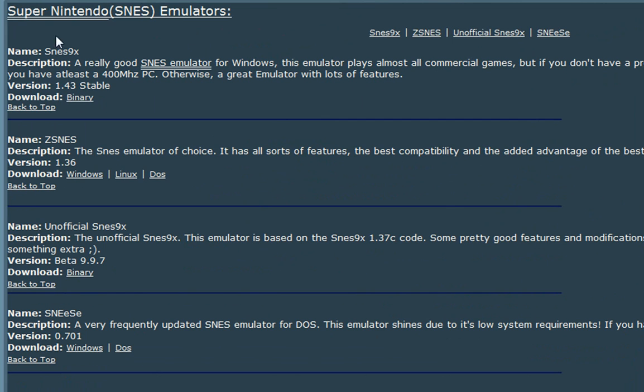Super Nintendo has four emulators. So what we're looking at today is ZSNES, a great emulator that I've used in the past, and it's really good. So I'm going to make a tutorial about it, and this is what you want to download.